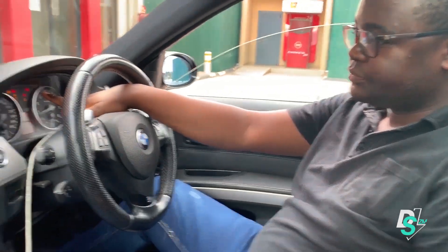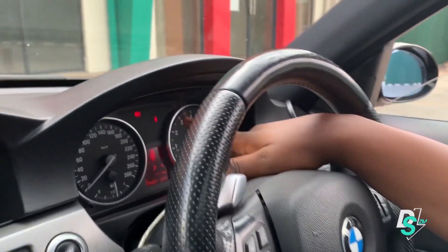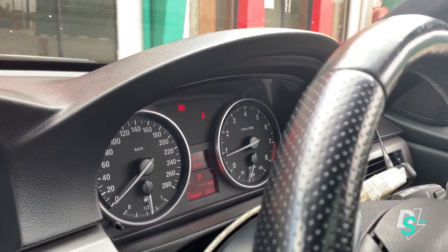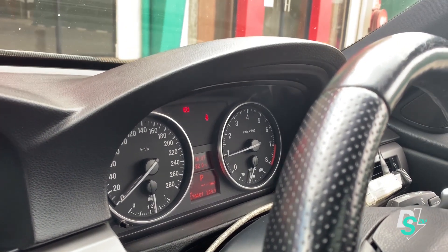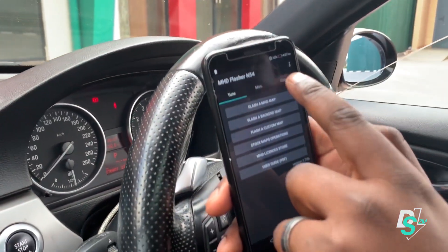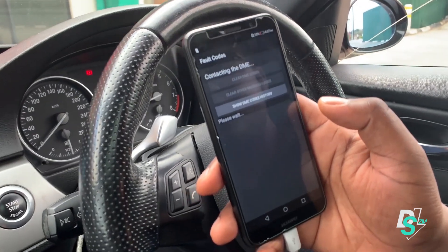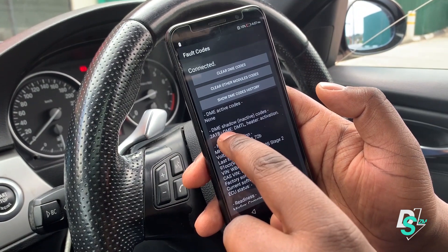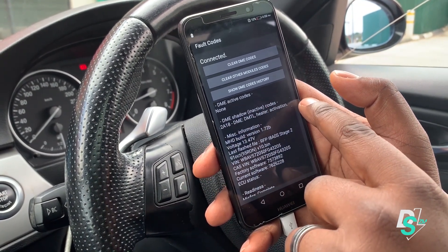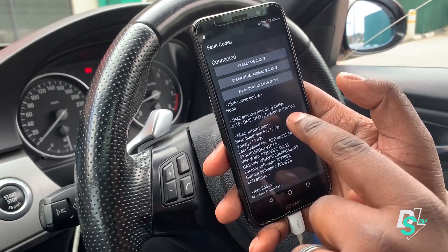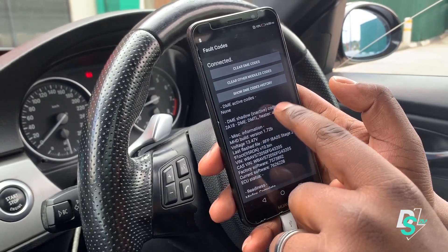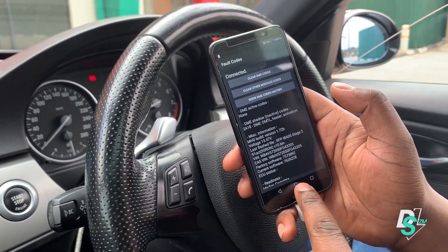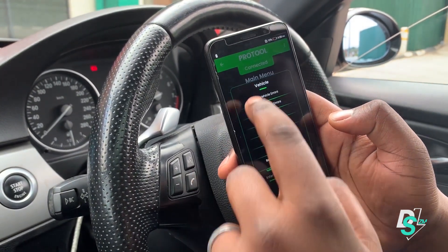As you can see, there's no check engine light. Just to be sure, using the MHD app we'll read the DME for any codes and see if it pops up or remains as a shadow code. As you can see, it's become a shadow code - and as a shadow code it's inactive, meaning that check engine light won't come up again. DME active codes: none. Using our diagnostic tool just to double check - no errors whatsoever.